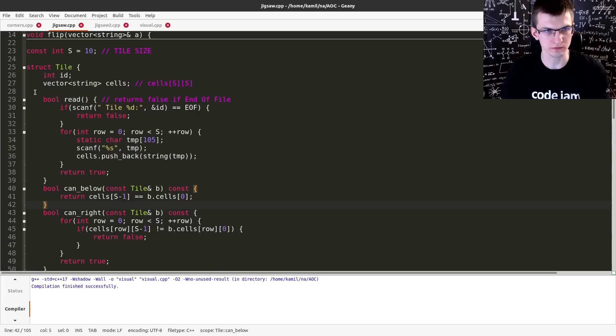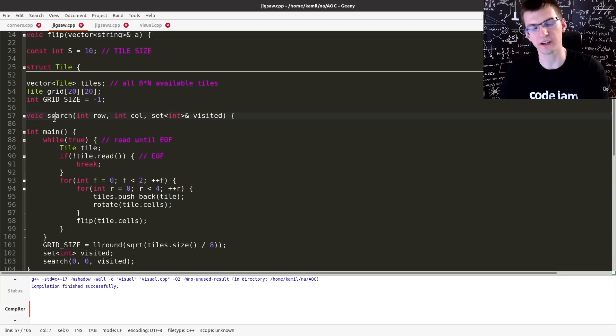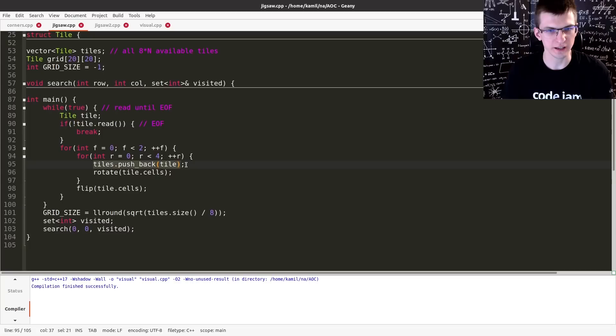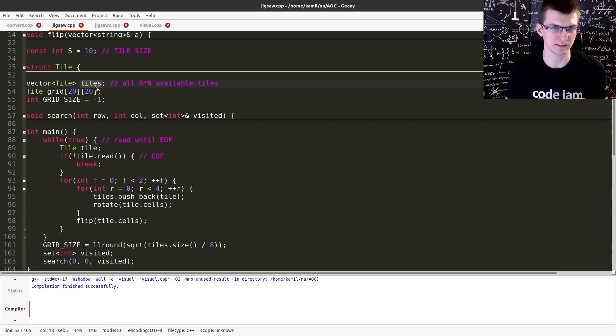The main function is search. This is a recursive function that does the backtracking. In main, I read the input, also try all eight rotations and flips of a tile, and I gather them to some global vector. These tiles, it contains eight times N available tiles. N is the number of tiles in the input.